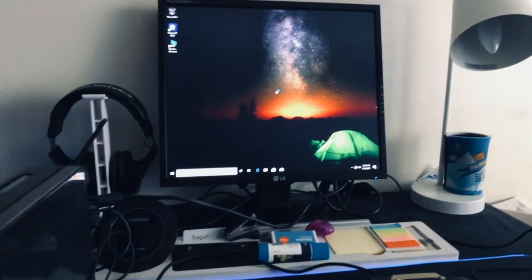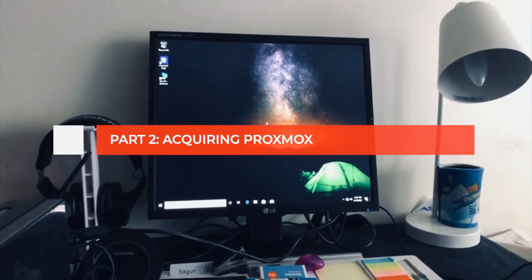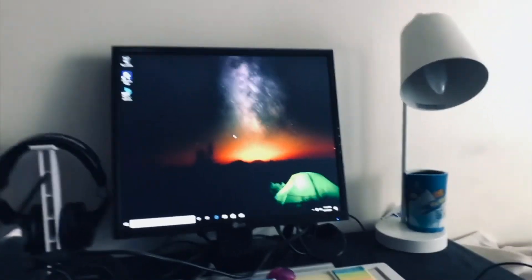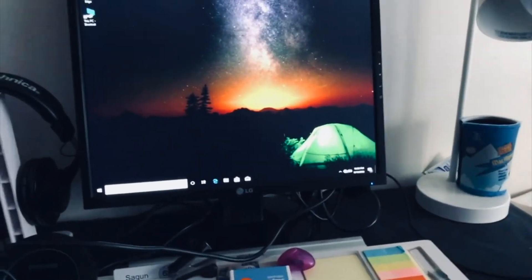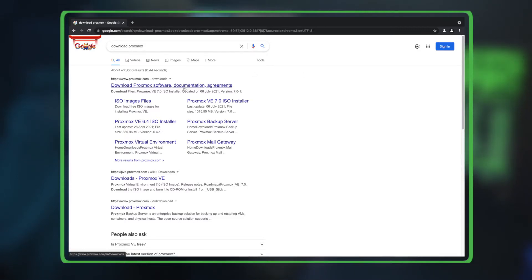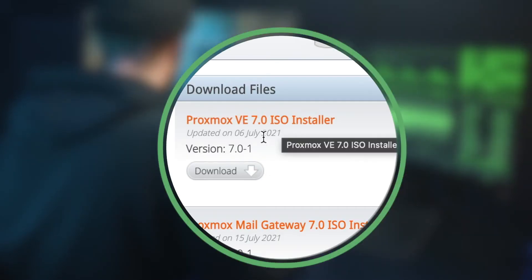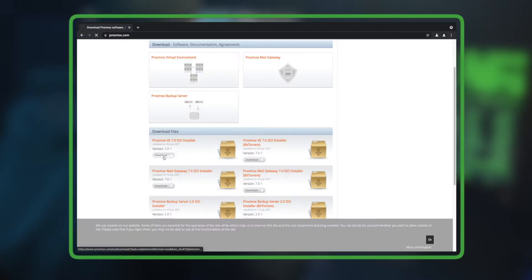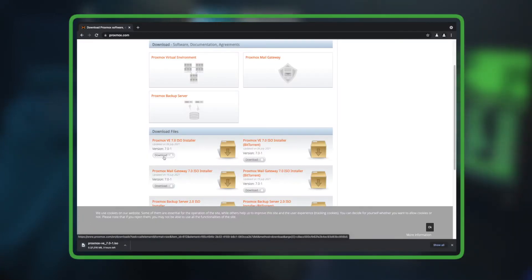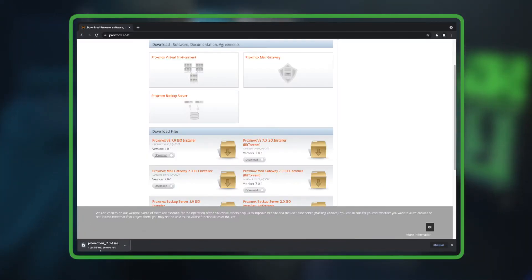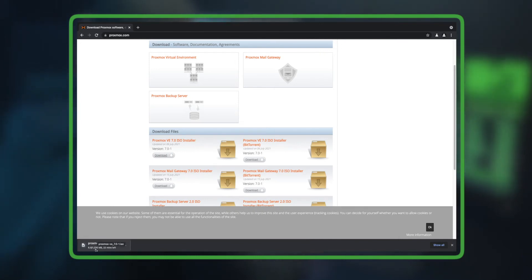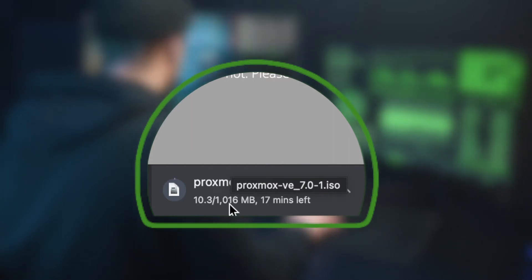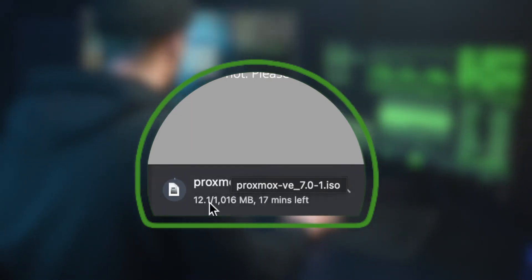I'll return to my MacBook and download Proxmox. We'll visit the Proxmox website and download the Proxmox ISO — every resource I talk about in this video will be in the description section so you can download it. The download has started and it's almost one gigabyte, so while it's downloading in the background I'm going to explain what Proxmox is and why I'm using it.